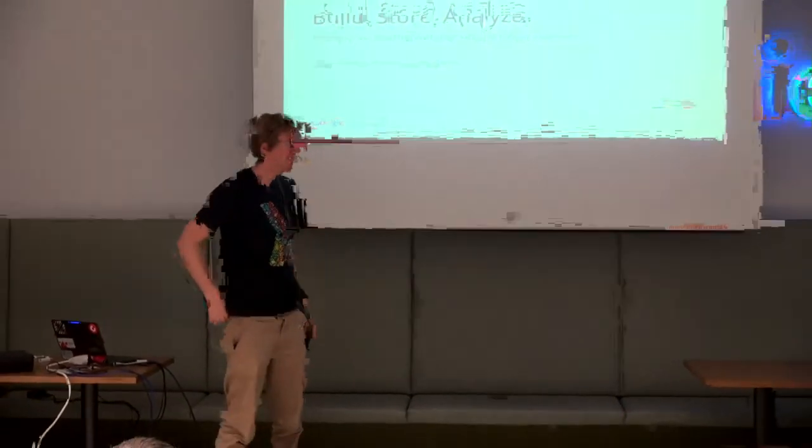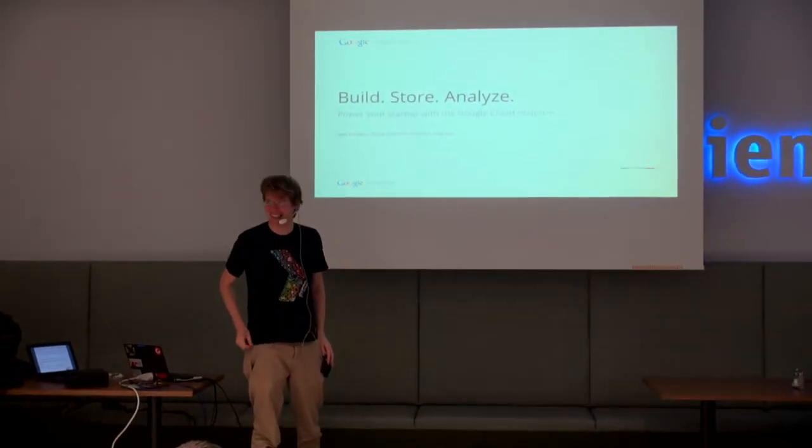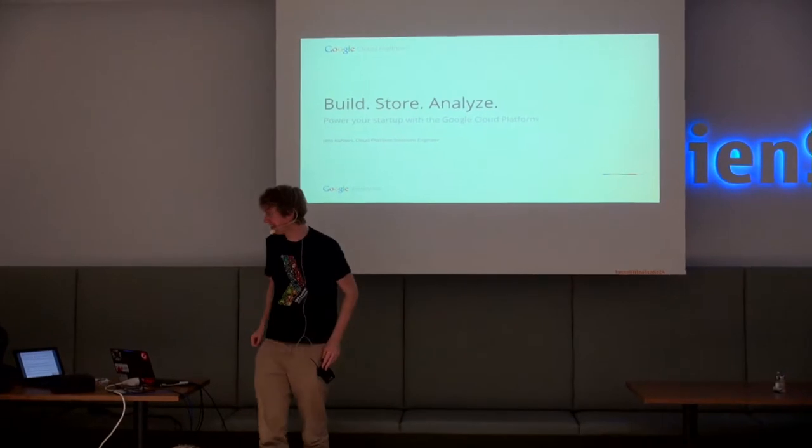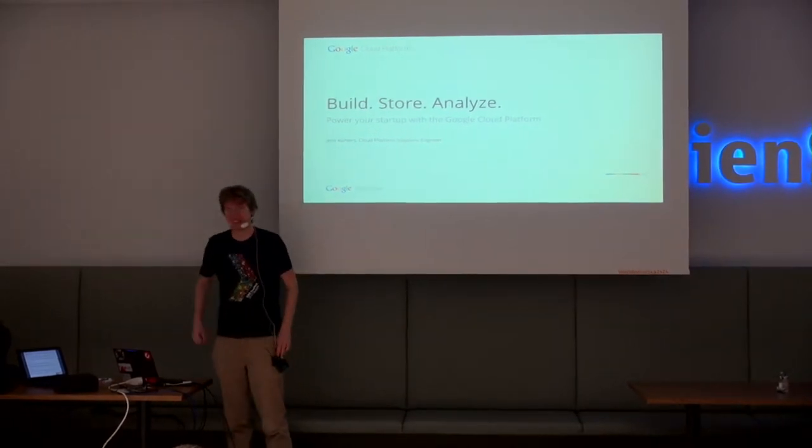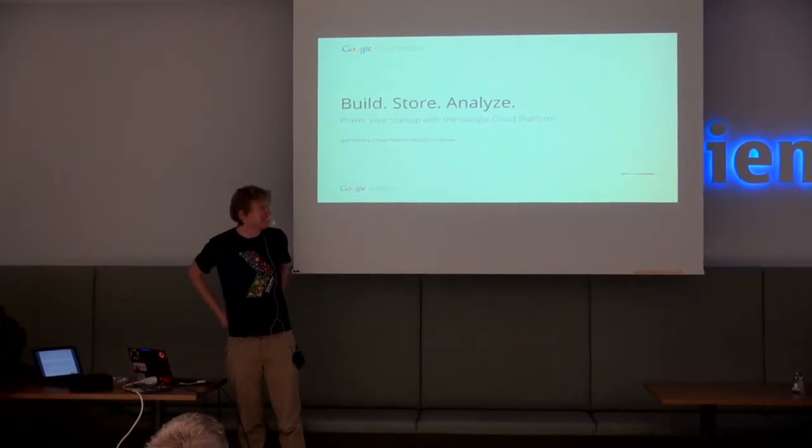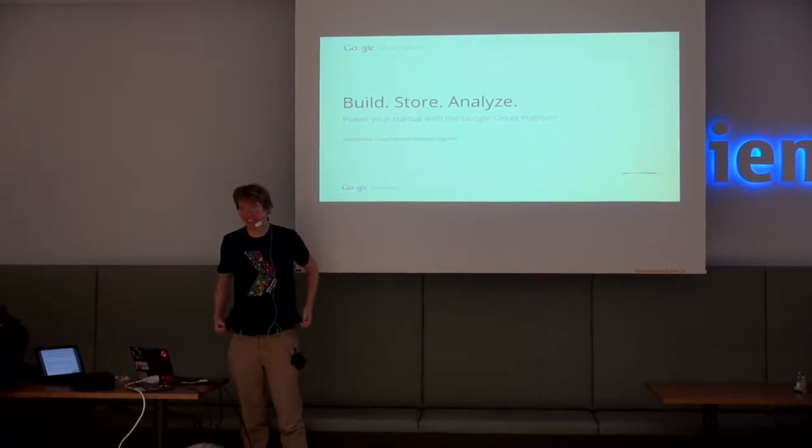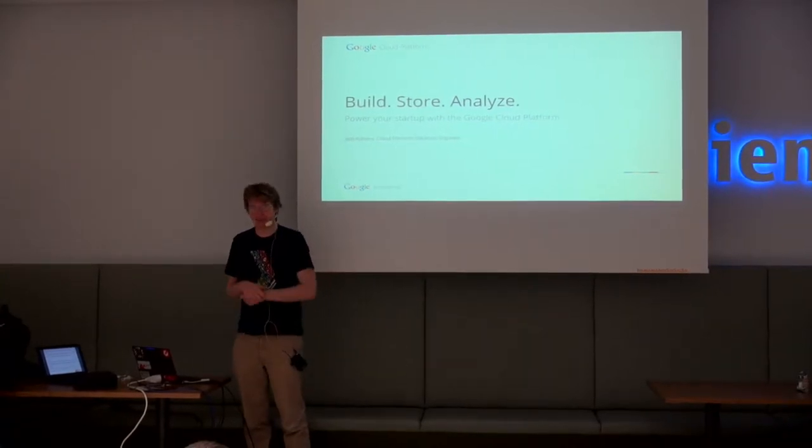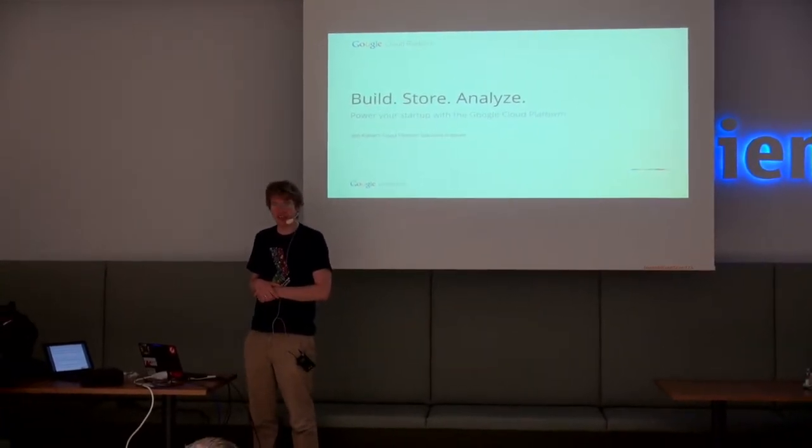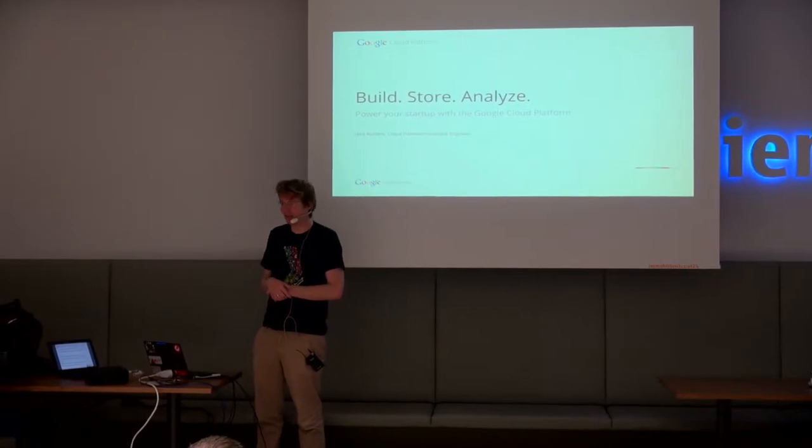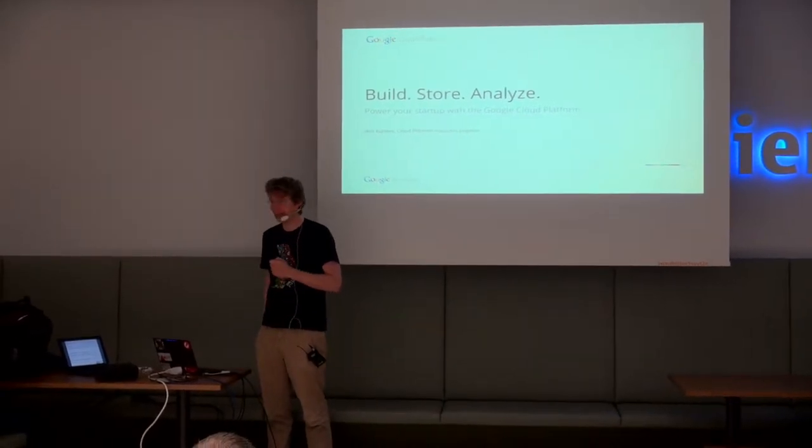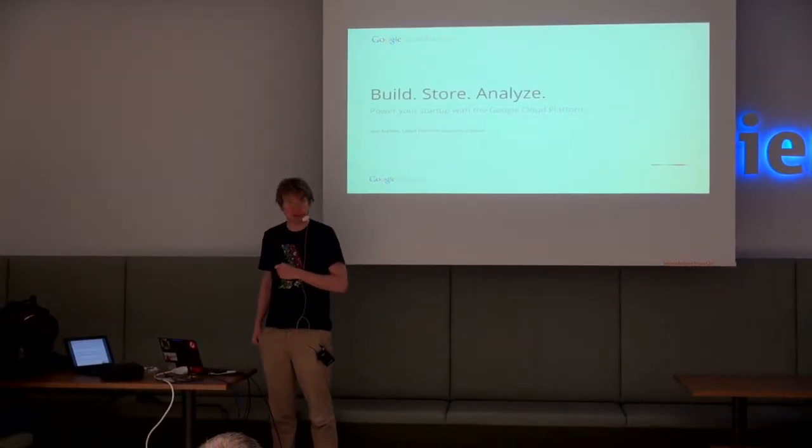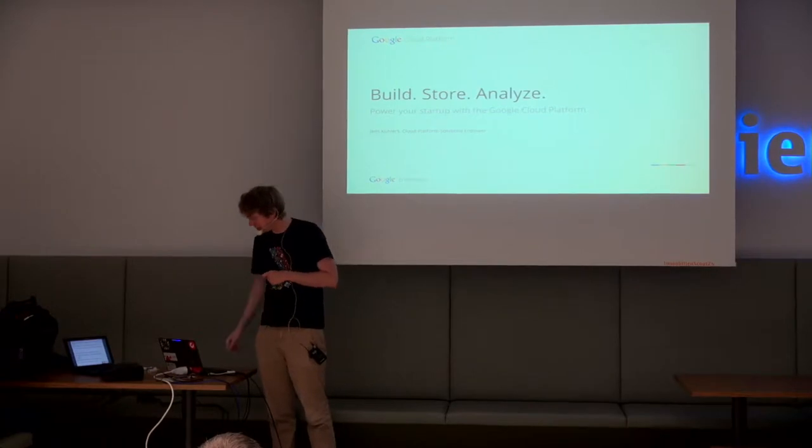Welcome. Thanks for coming. This is early in the morning on a Saturday. I wasn't very happy about that, but okay. My name is Jens Krilas and I work on the Google Cloud Platform team. I'm based here in Berlin, so I'm never far away. If you want to build something on Google Cloud Platform, you will find me around.